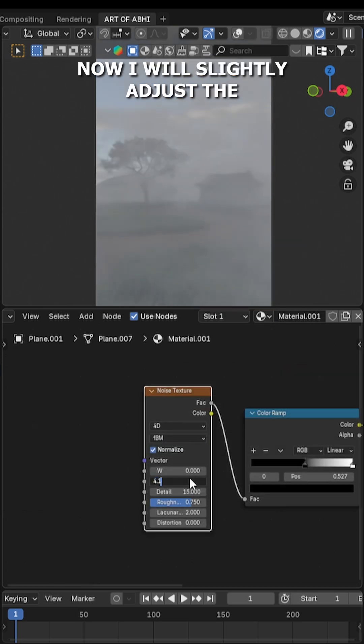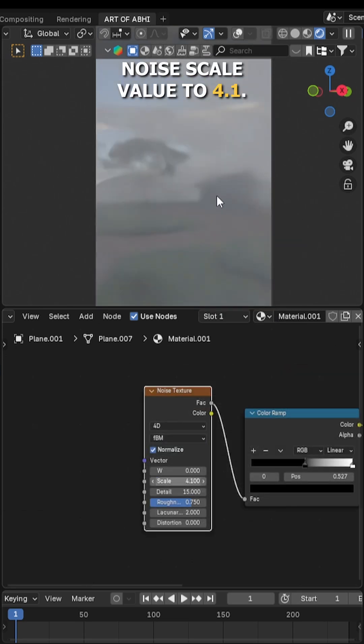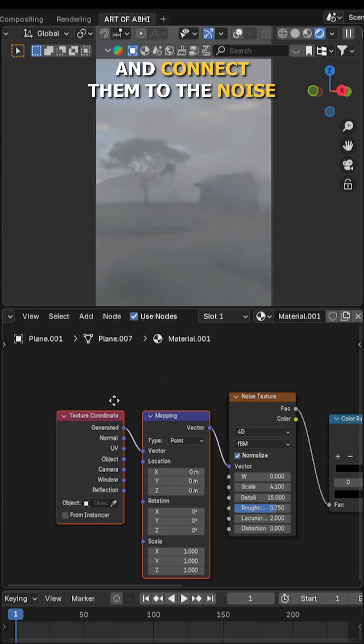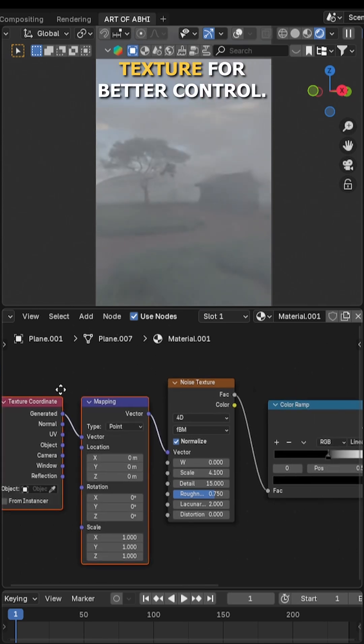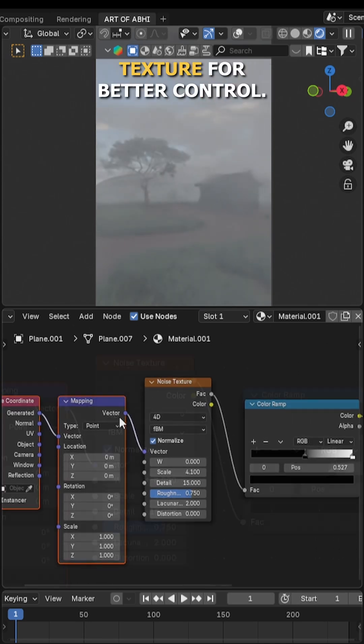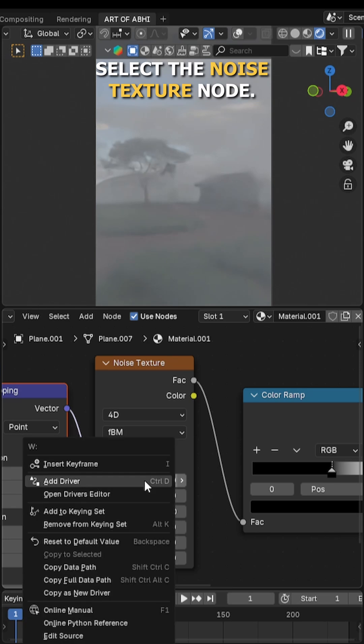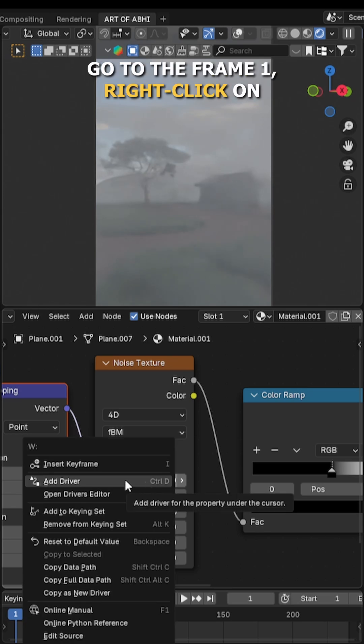After that, add a mapping node and a texture coordinate node and connect them to the noise texture for better control. Now let's animate it. Select the noise texture node.